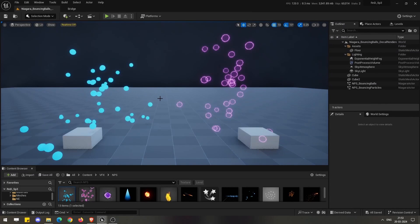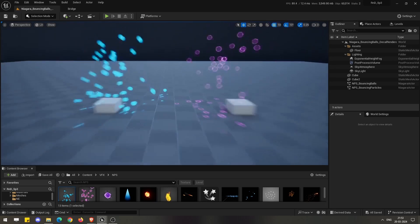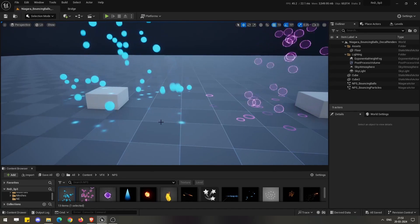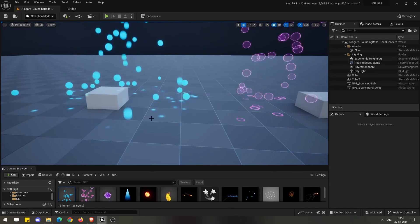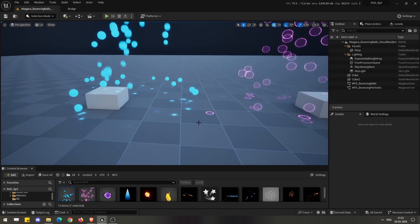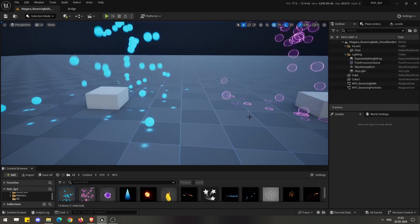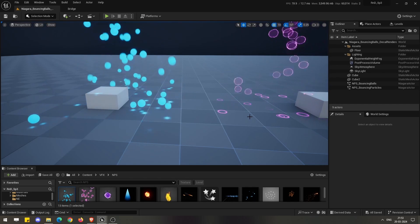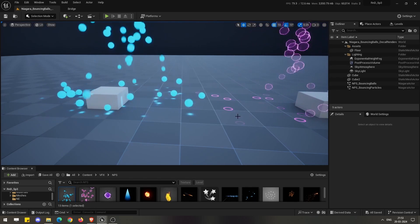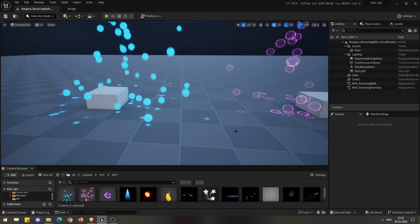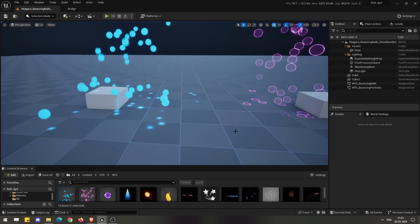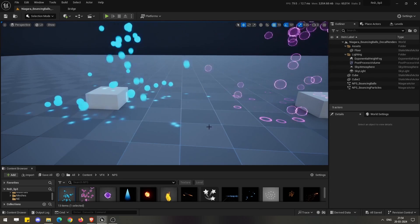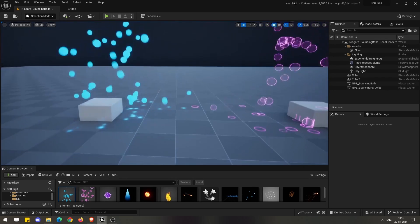Hello everyone, welcome to another Unreal Engine tutorial. Today we are going to see how we can create these decal effects by using the relatively new decal renderer which has been introduced in Unreal's Niagara system. So let us dive into that.